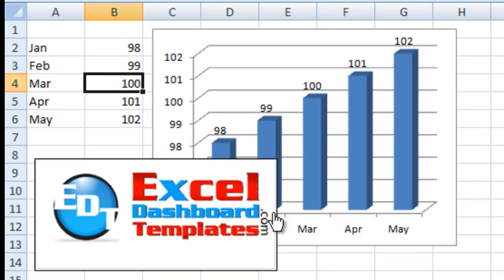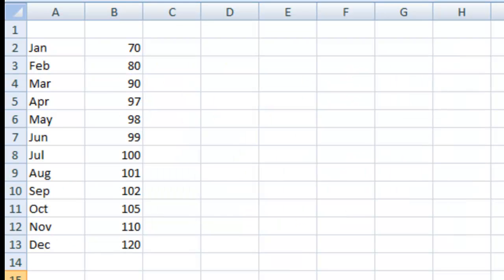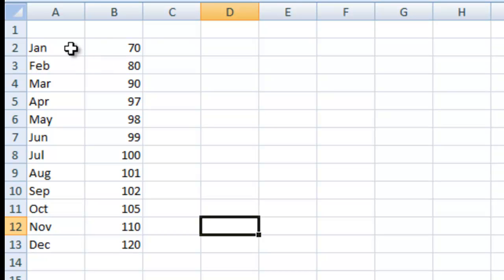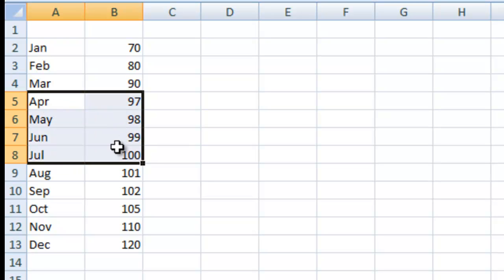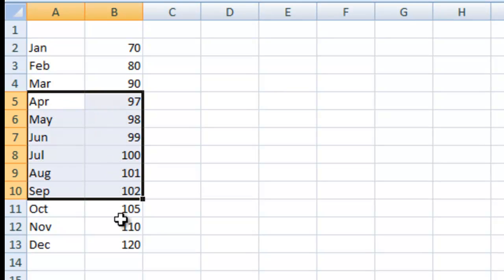Well let me go ahead and show you how to fix that and also show you another technique related to that. So we've got our data here. I've got January through December from 70 up through 120 and then right around 100 I'm showing some different points: 97, 98, 99, 100, 101, and 102.